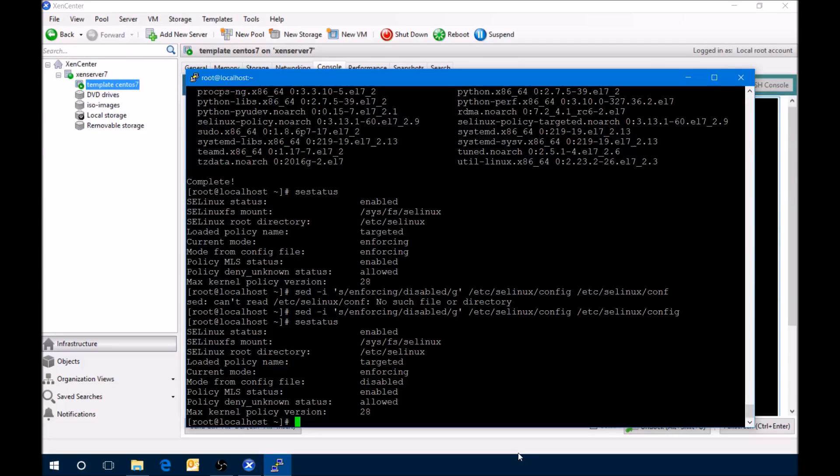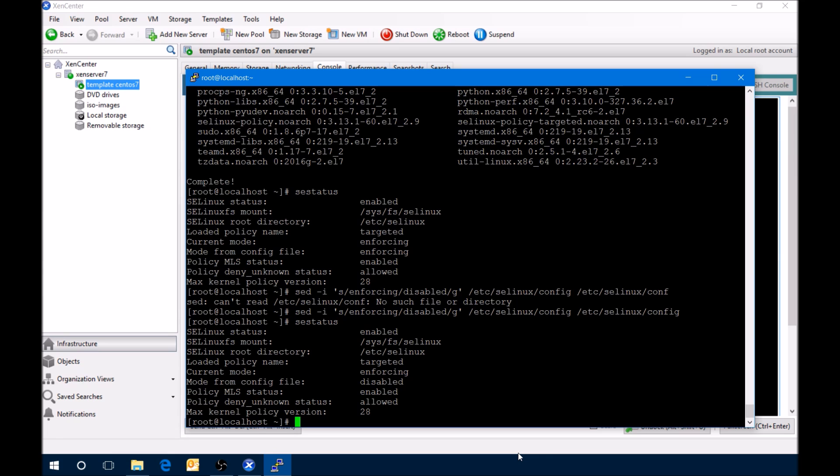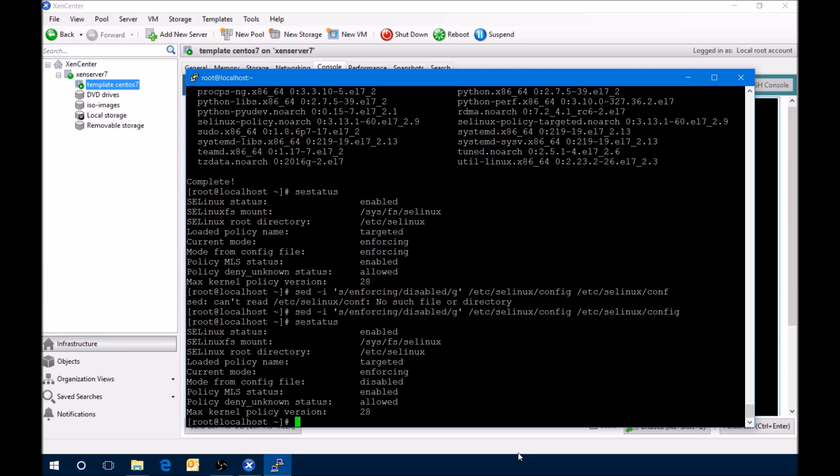Now you can see in the config file now it says that its mode from config file is disabled, whereas before it said that it was actually enforcing. So the next time we reboot, we'll have the new kernel and we'll have the SELinux disabled.